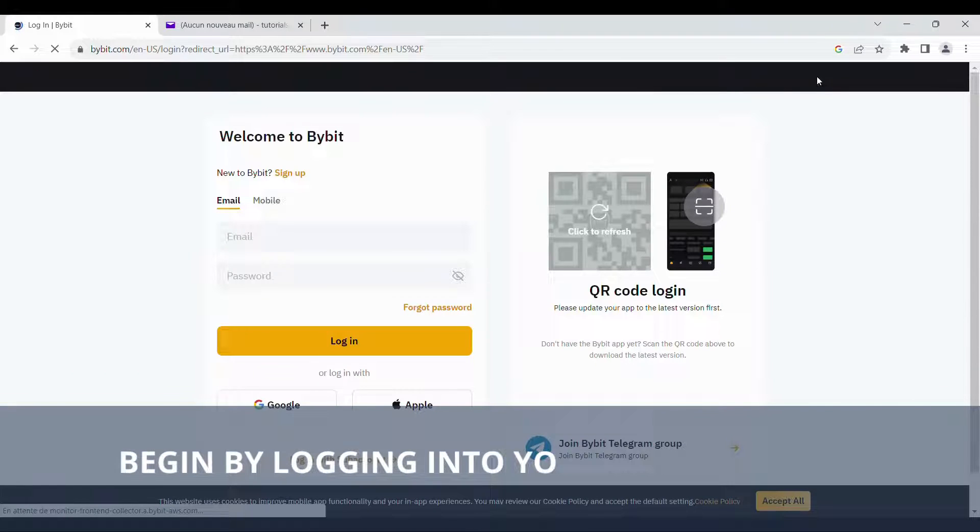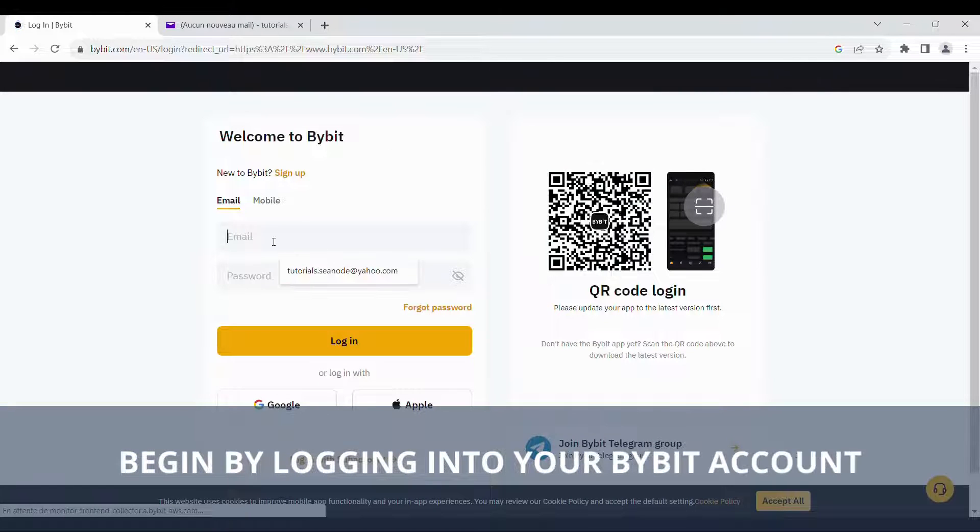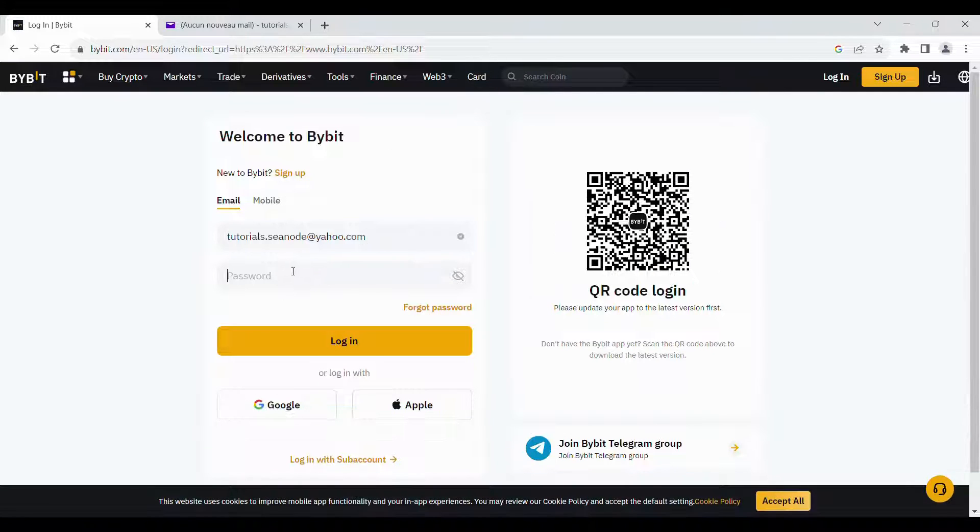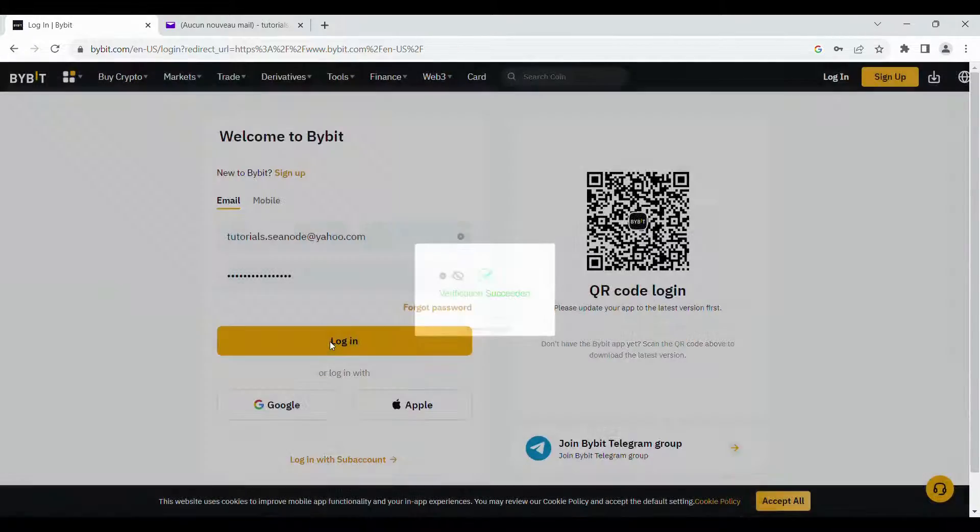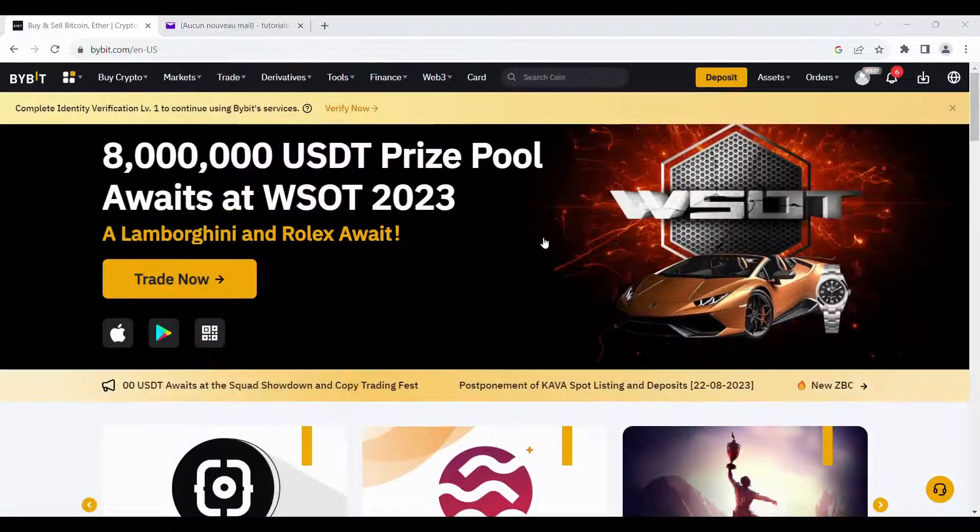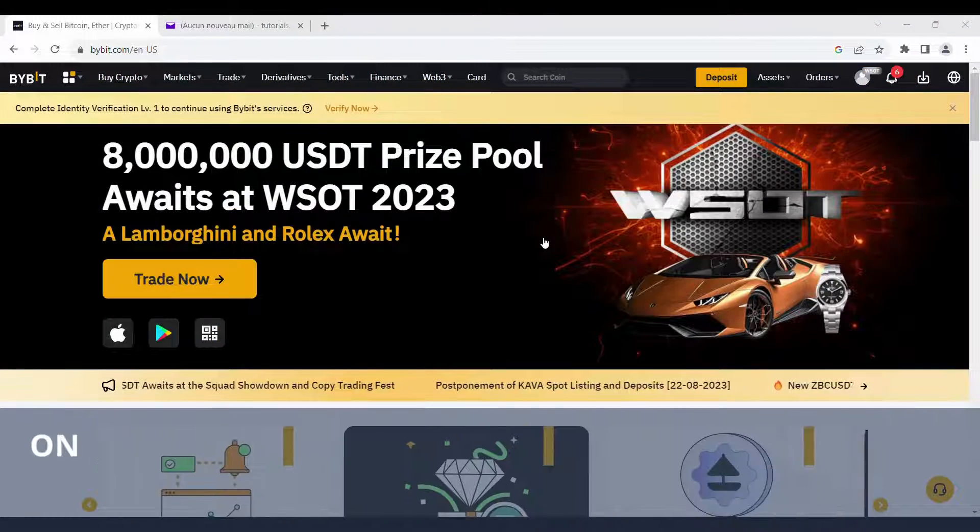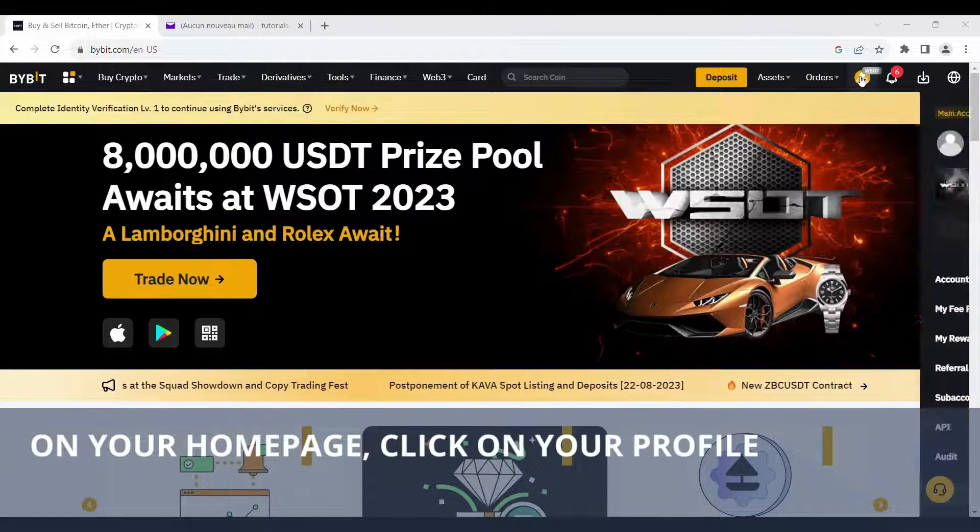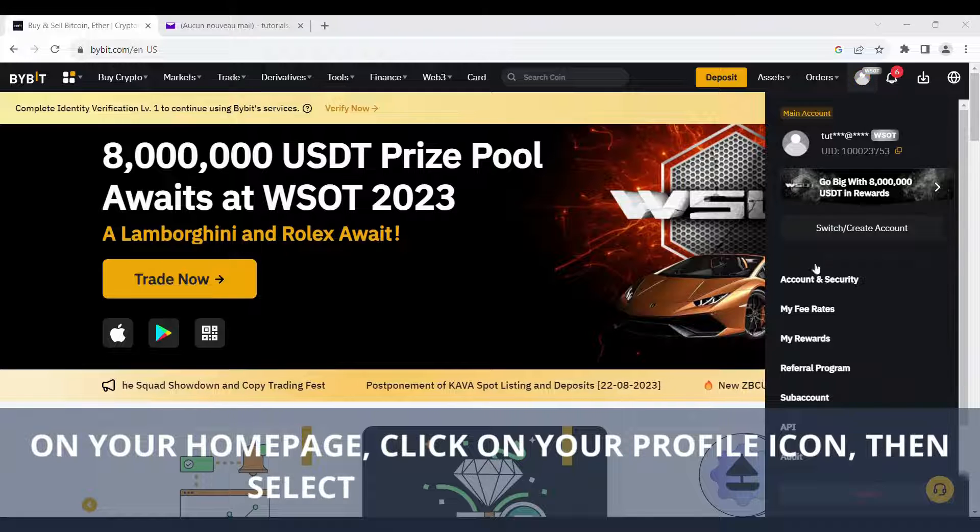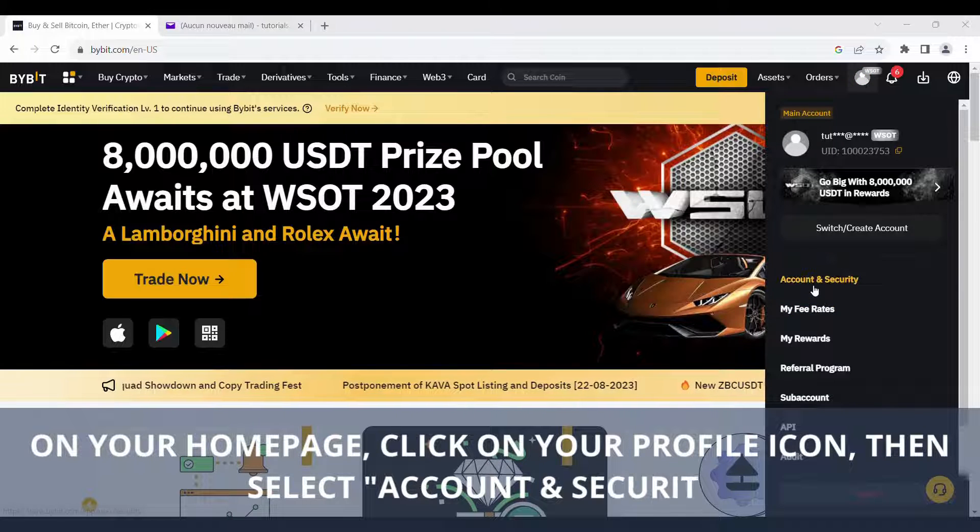Begin by logging into your Bybit account. On your home page, click on your profile icon, then select Account & Security.